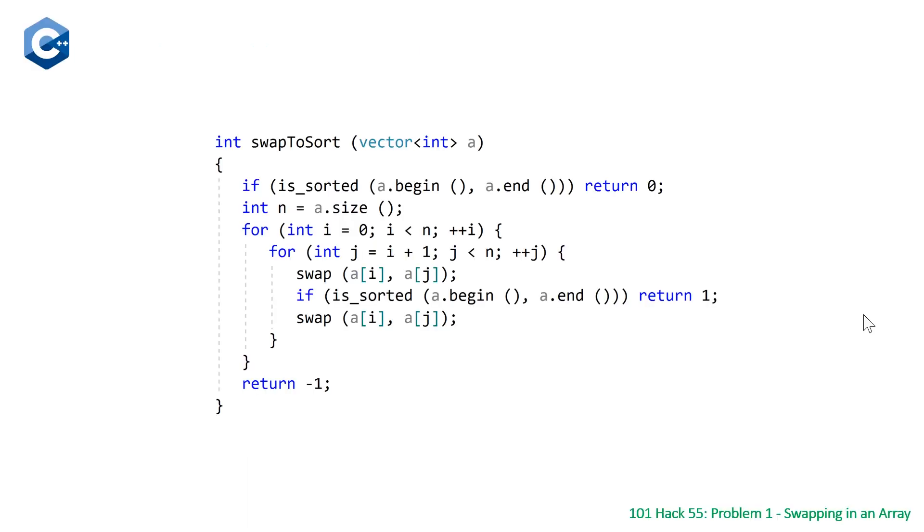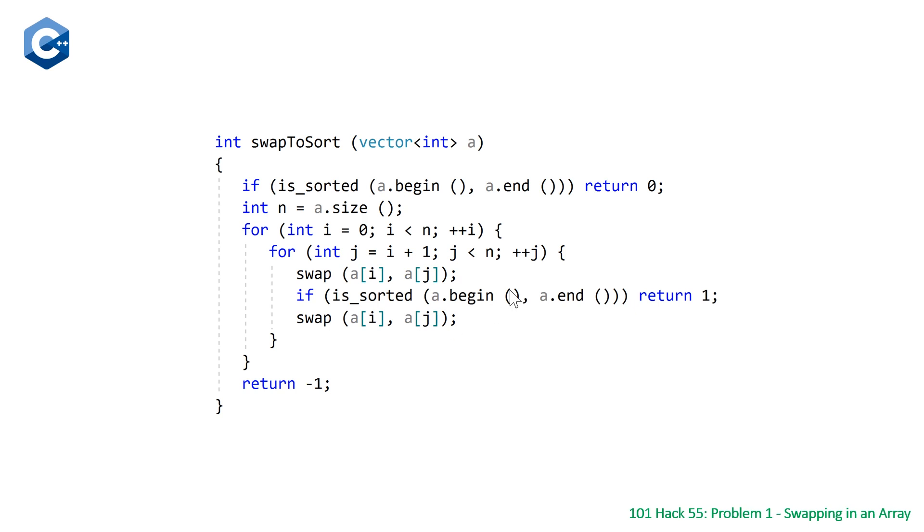So here is our function swapToSort. It takes a vector of integers a, which is our array, and we are going to return an integer either one, zero, or negative one, depending on whether it's already sorted, we're able to sort it with one swap, or if it's not sortable with one swap.